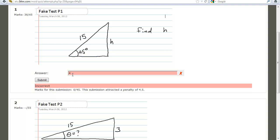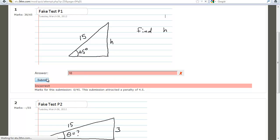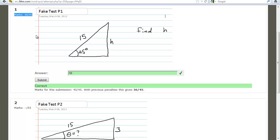It'll come back as incorrect. However, look up here — you still have your 35 out of 45 points. You can put in anything you want; it keeps your marks. Once you get it correct, the system takes the highest grade — it doesn't give you an opportunity to mess each individual score up.